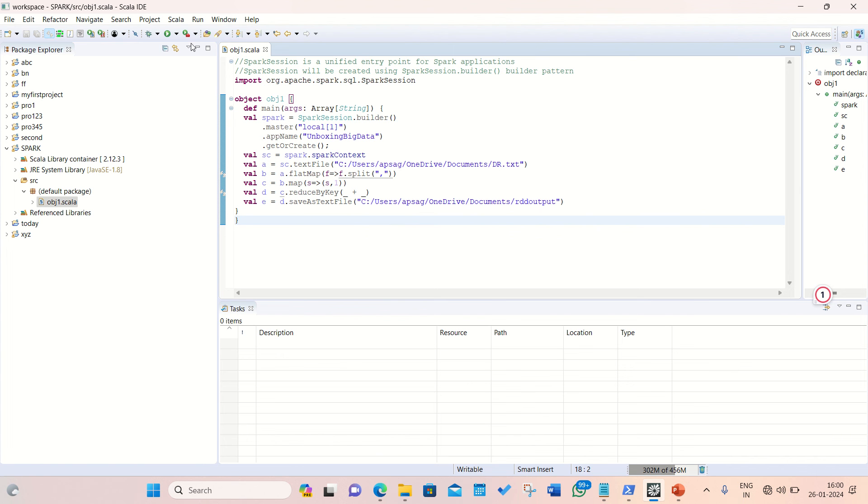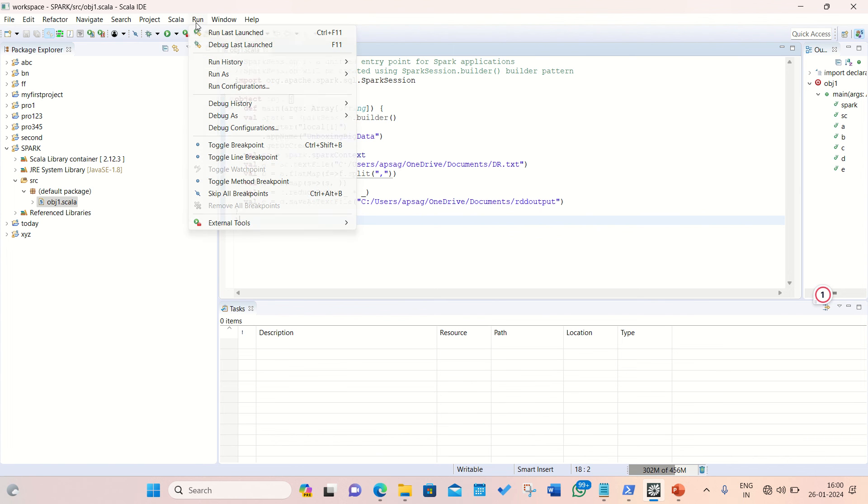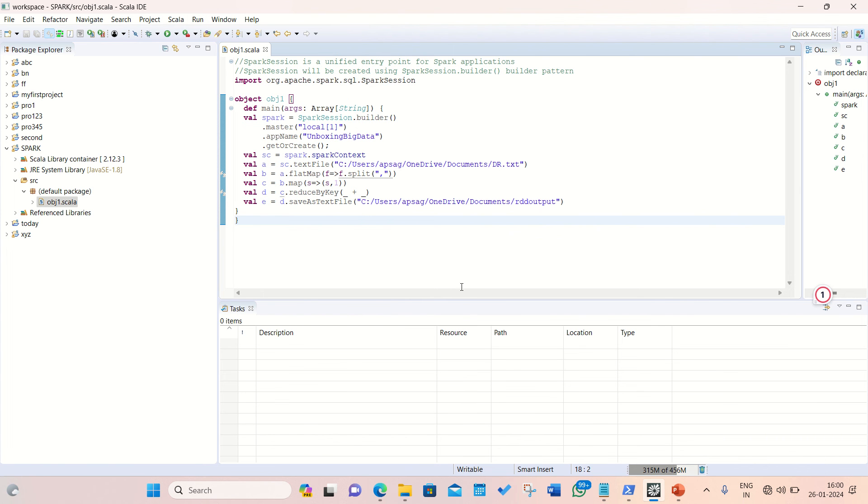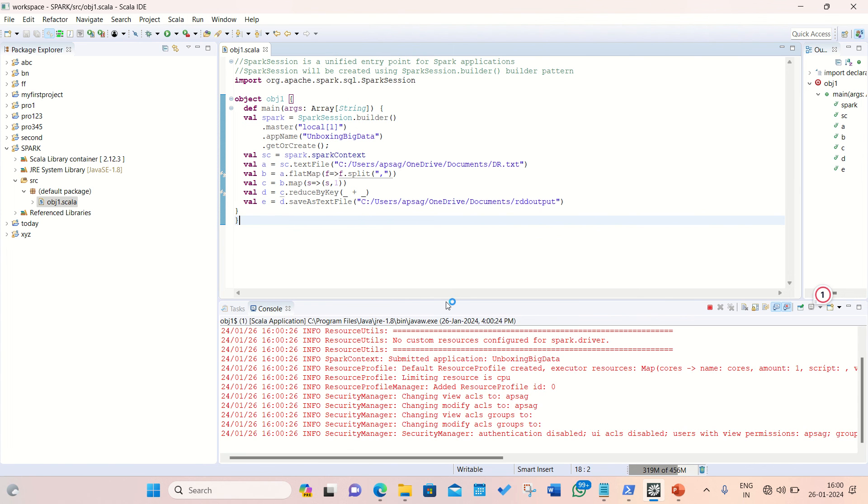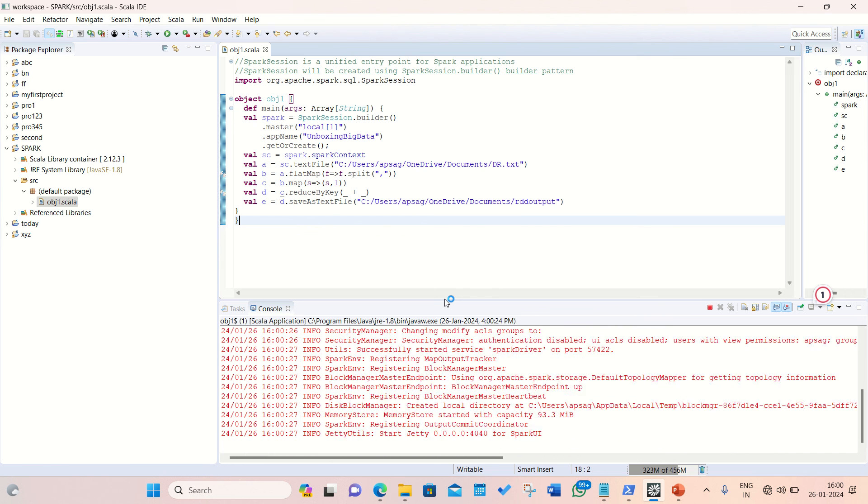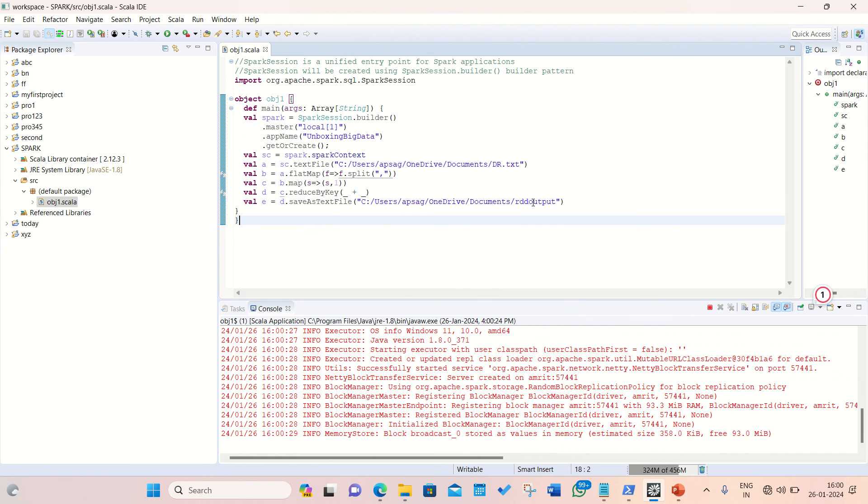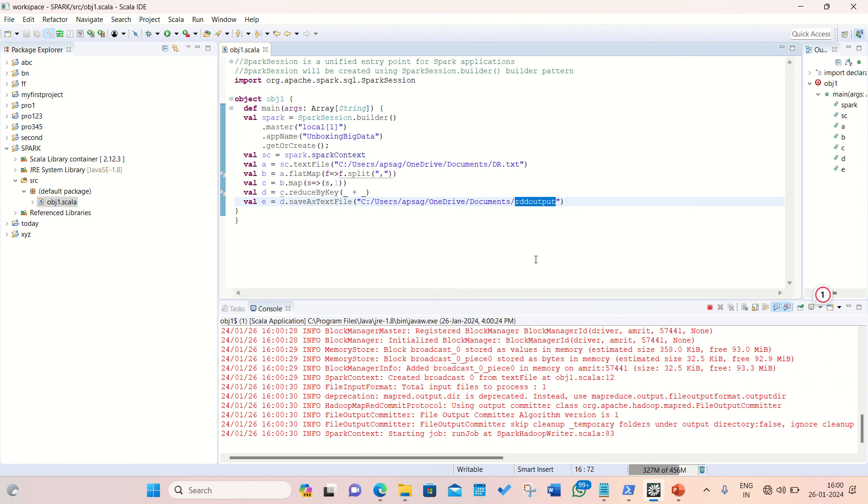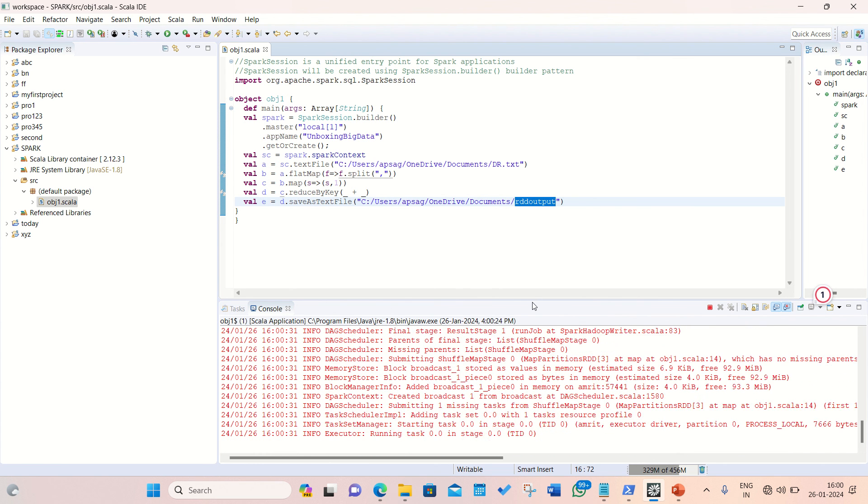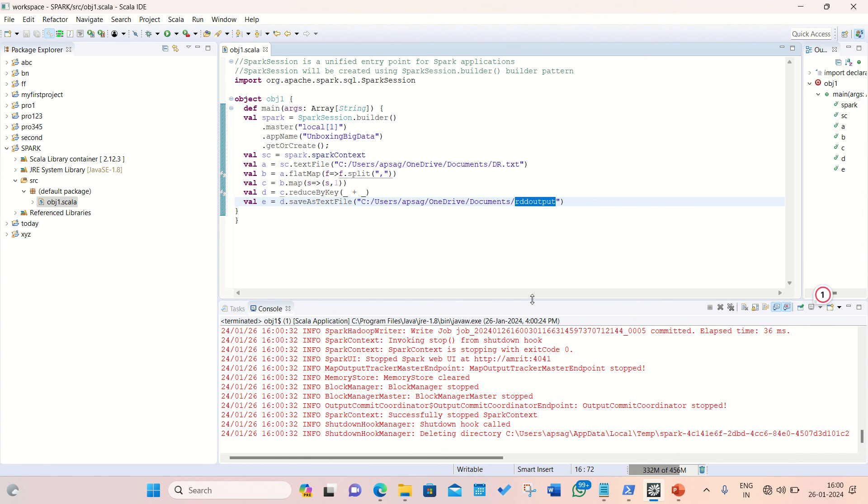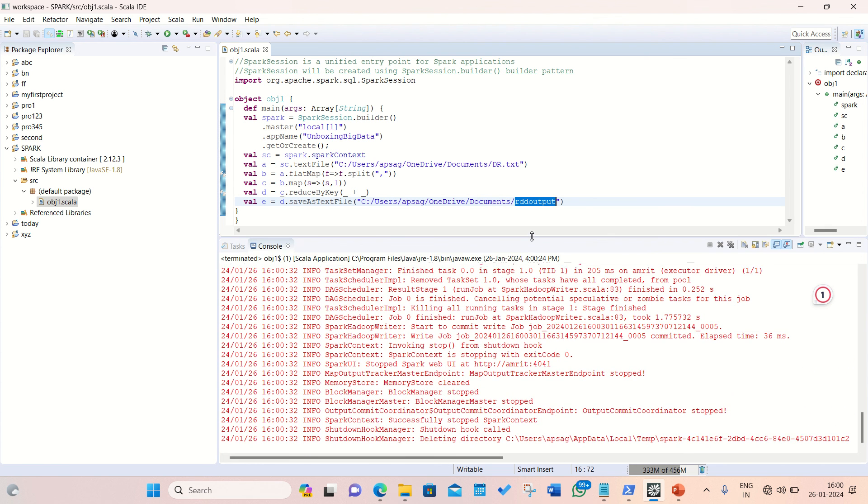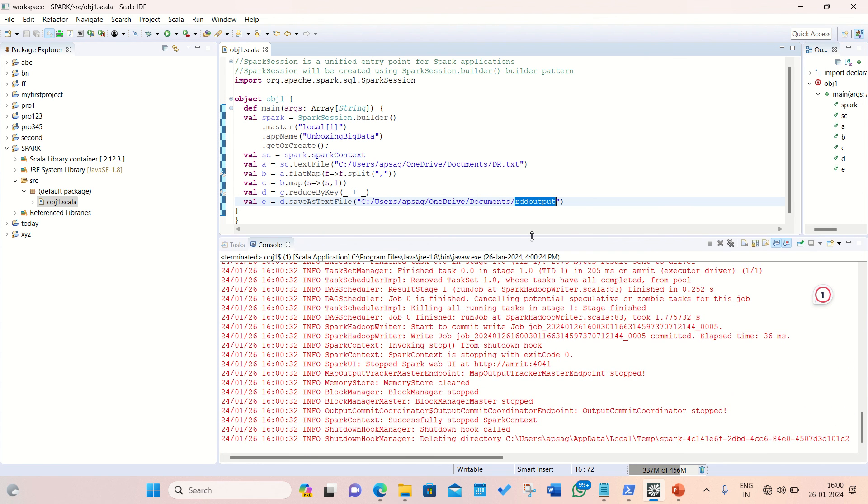Let's see if it's working or not. I'm running this as my Scala application. So I'm running it here. Let's see if we can get the answer in my this folder, RDD output. Make sure this folder should not be available earlier, because Spark will create this folder automatically. So I guess it's already been executed.